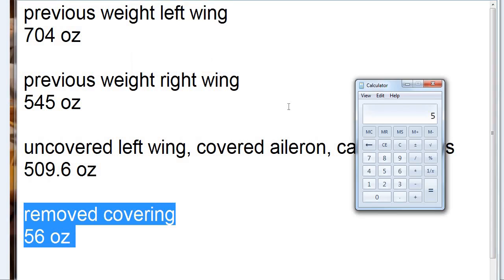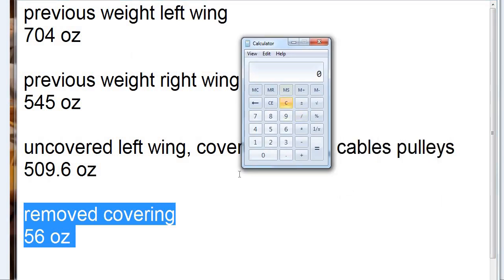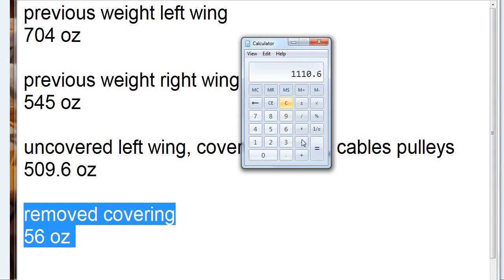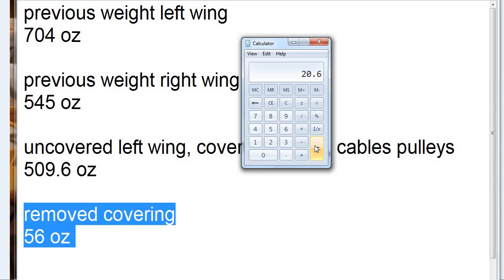Is everything perfect between the two wings, the way they're made? Well, let's see. 509.6 plus 56. And then we subtract 545 for the other wing. And we did it wrong, so let me do that again. All right, minus 545. So that's 20 ounces of weight, I believe, if I did all this math right. So there's still a 20-ounce discrepancy in weight between the two wings.